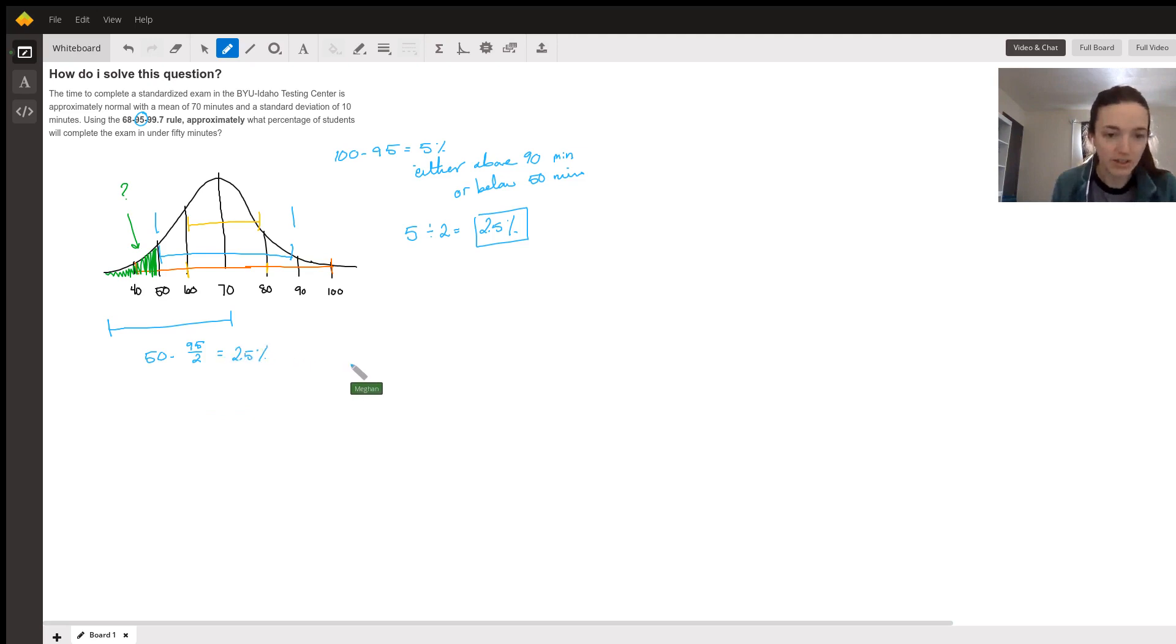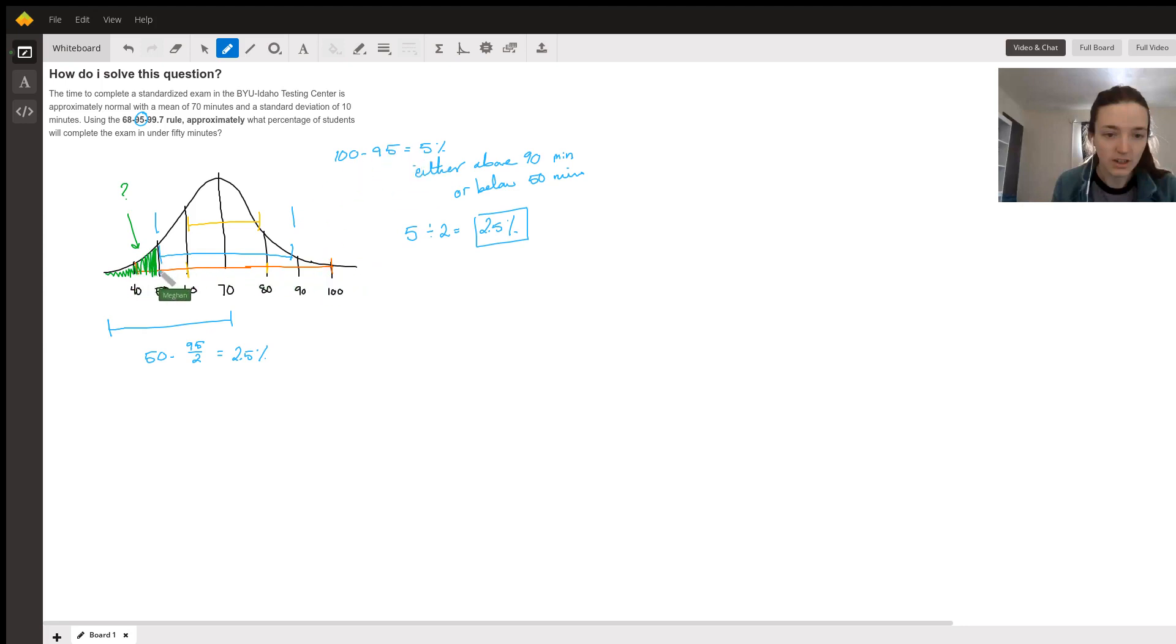So there's multiple ways to think through this. I like to think of the entire thing, subtract off the 95 to get the 2 tails, and then divide it by 2 to just get this tail.